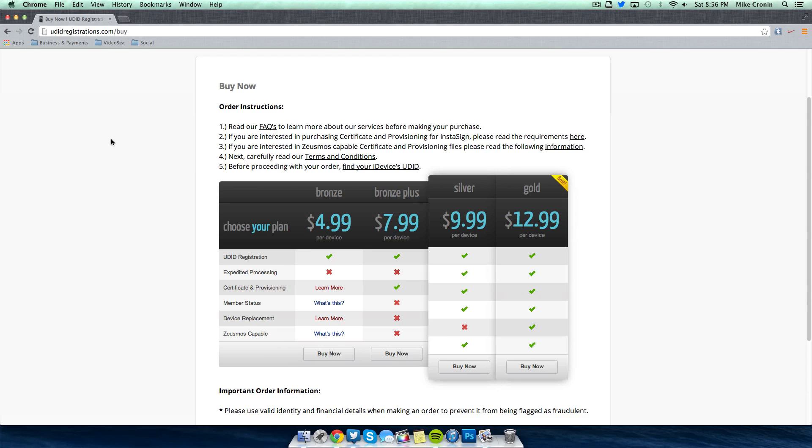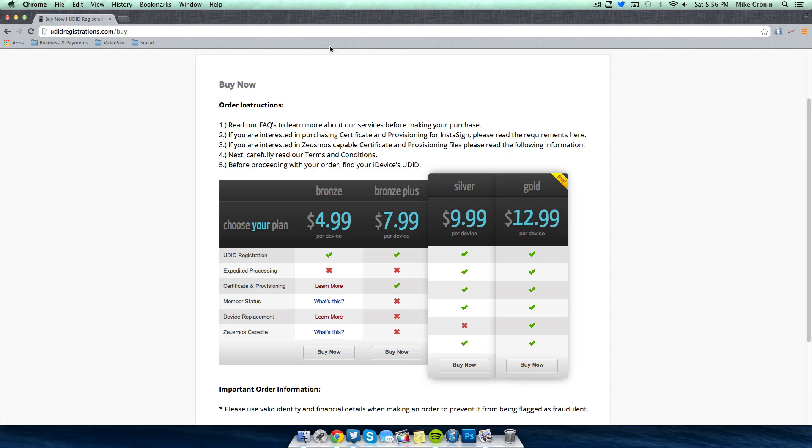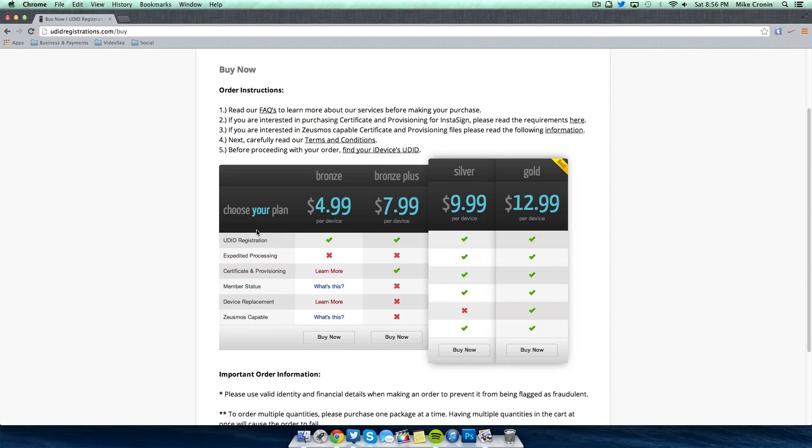They've actually went ahead and registered my UDID on my iPhone 5s and I'm running the beta 3 version of 7.1. And I gotta tell you it's very cool. So there's buy now, instructions, and they have packages.